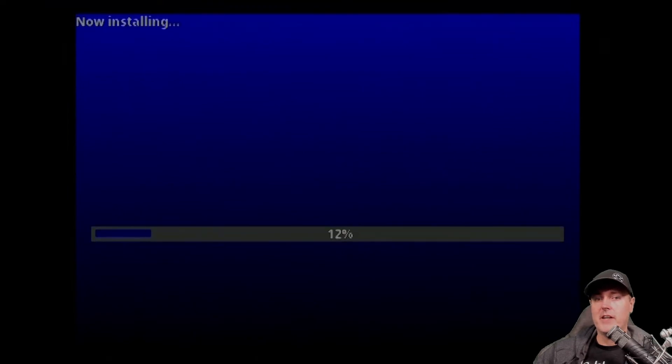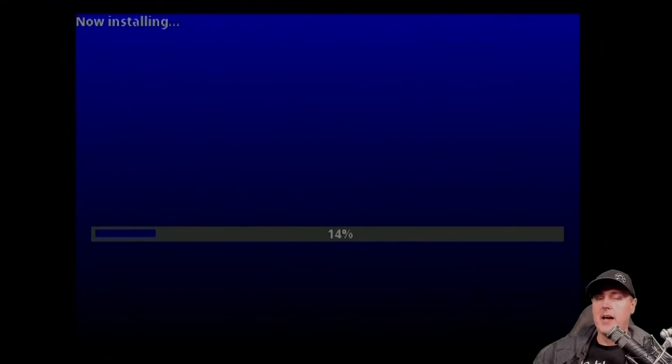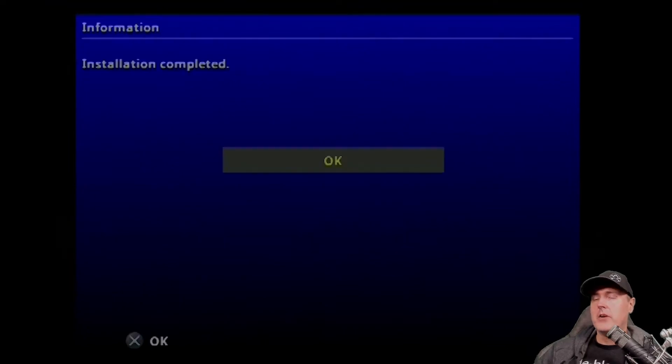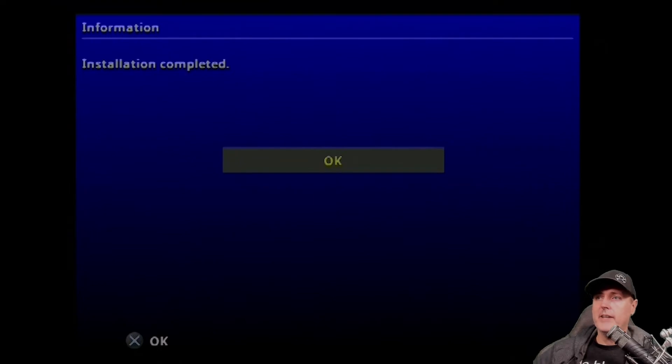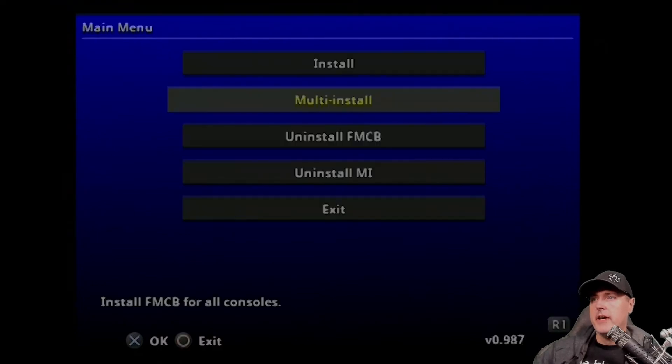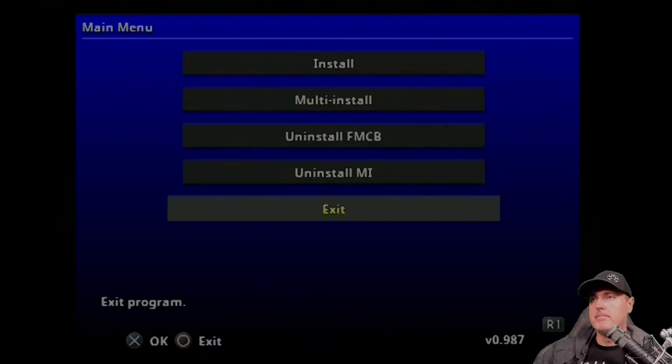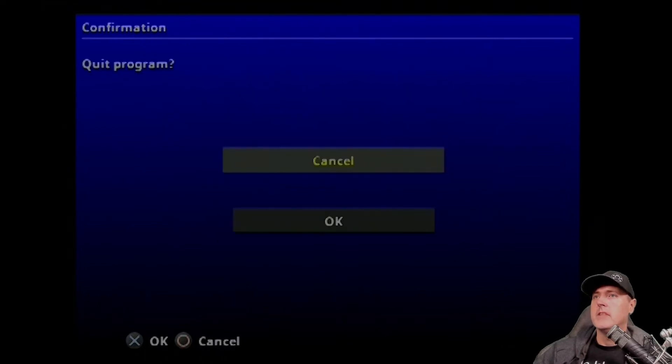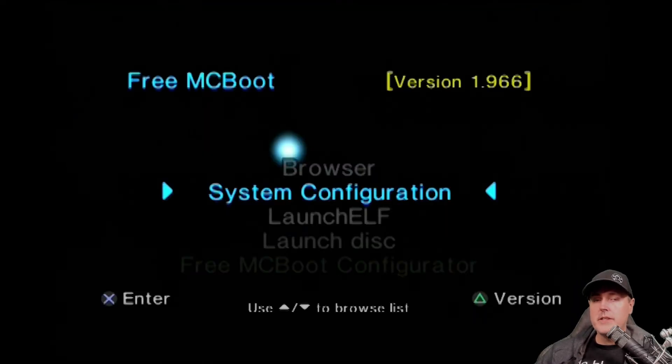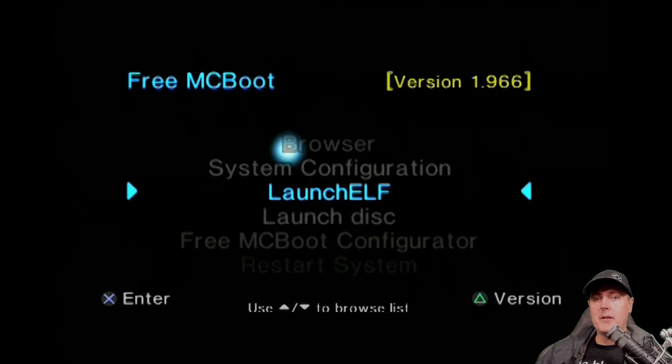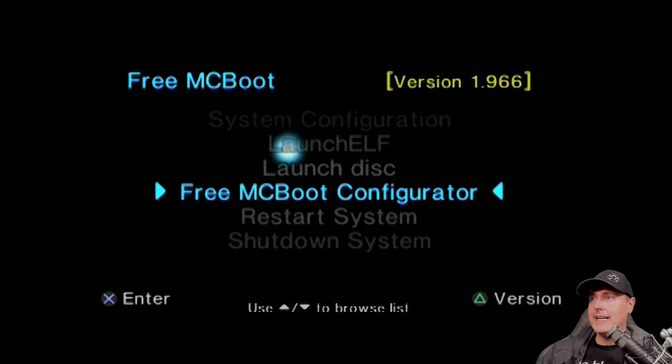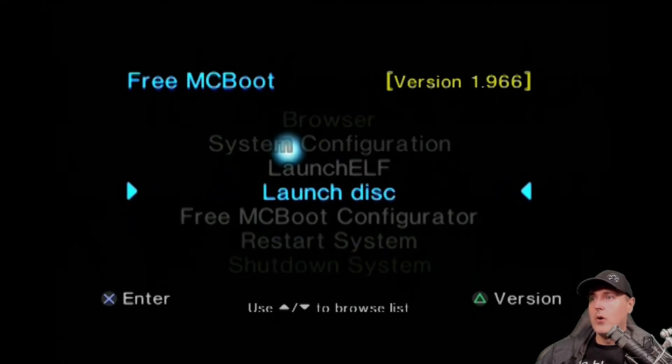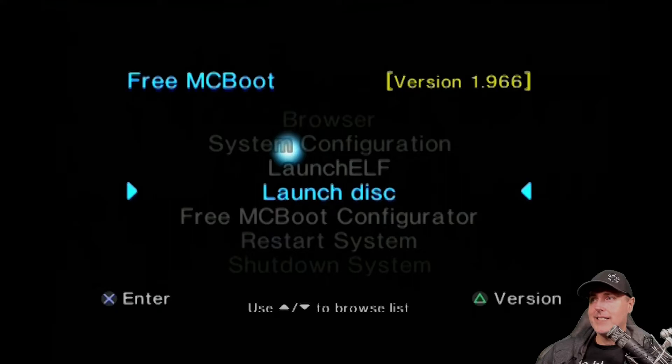Installation doesn't take very long. You will not see anything kind of crazy happening on the PlayStation 2. It kind of does most of this just silently. All right, you'll finally get to installation completed. Go ahead and hit OK. And you can go ahead and you can exit out of the installer here. So booting back up the console, I can see up at the top. It does say 1.966. Now we have a working Free Boot memory card.